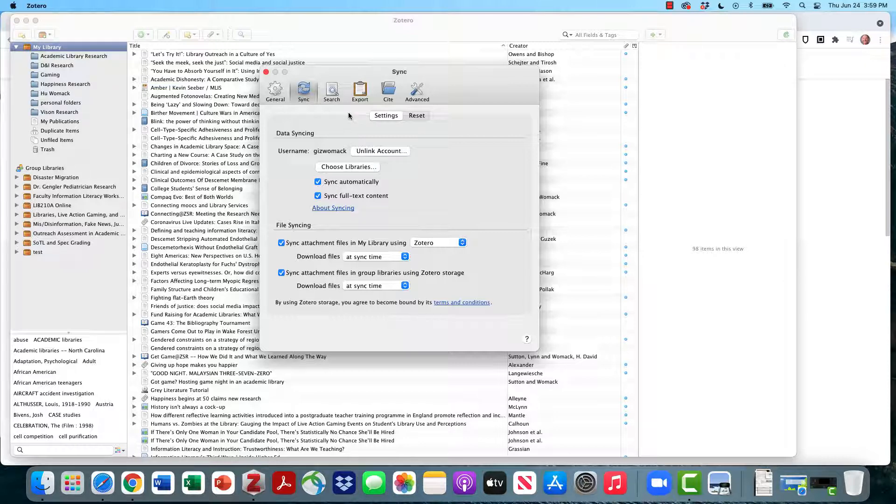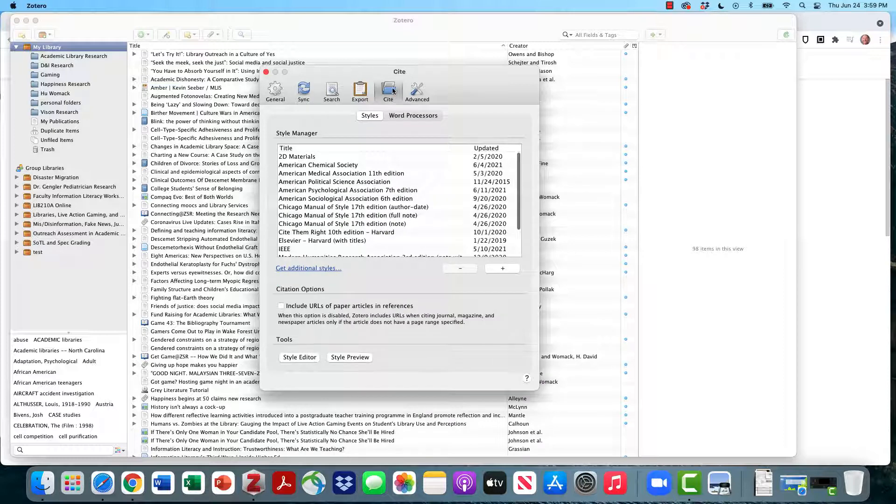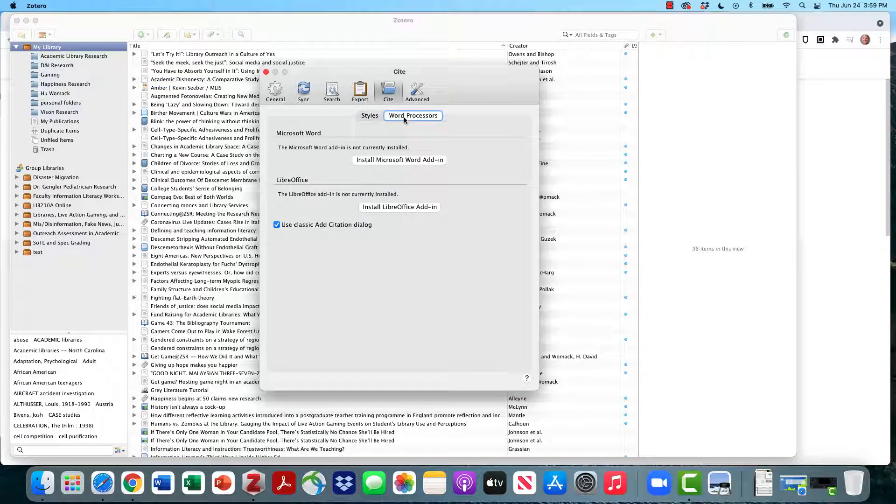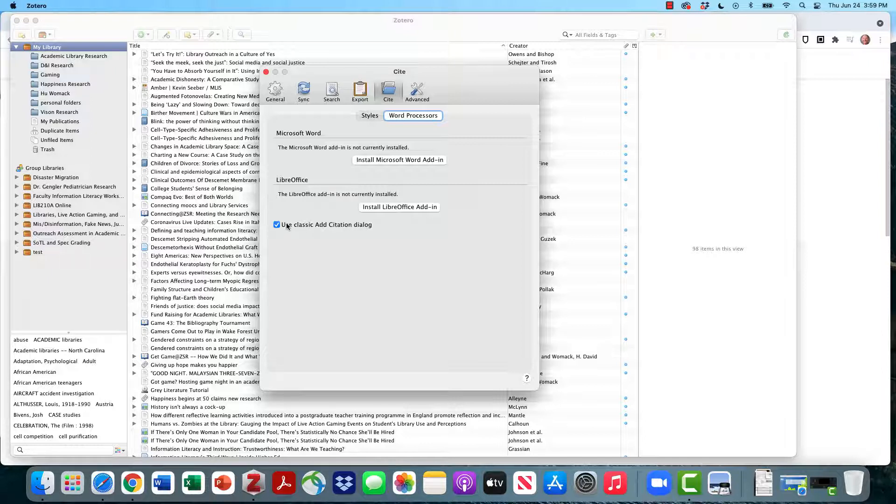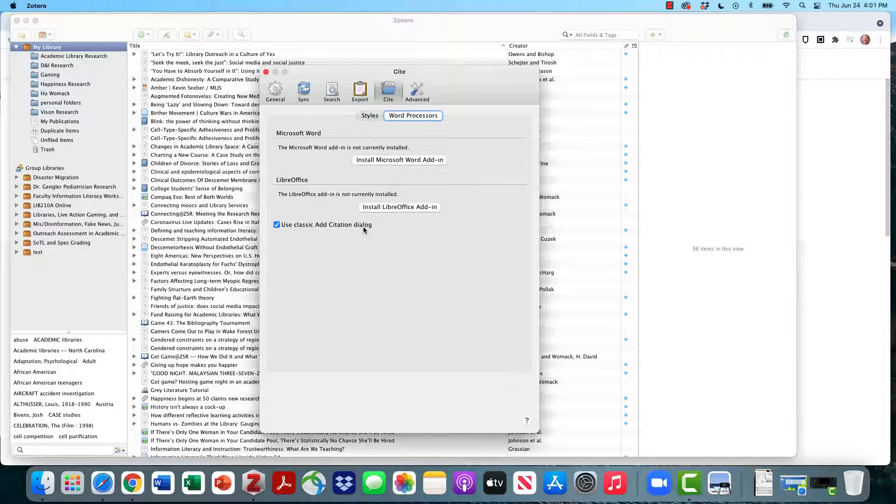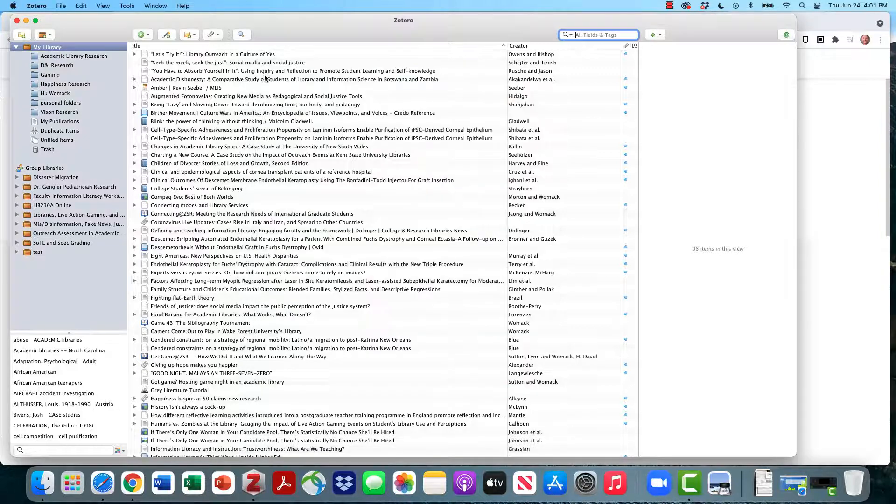We're also going to change a setting under the cite tab by clicking on cite and clicking on word processors. Under word processors, we are going to check the box that says use classic add citation dialog. This simply makes it a little easier to use Zotero. Once you've done this, you can close this window.